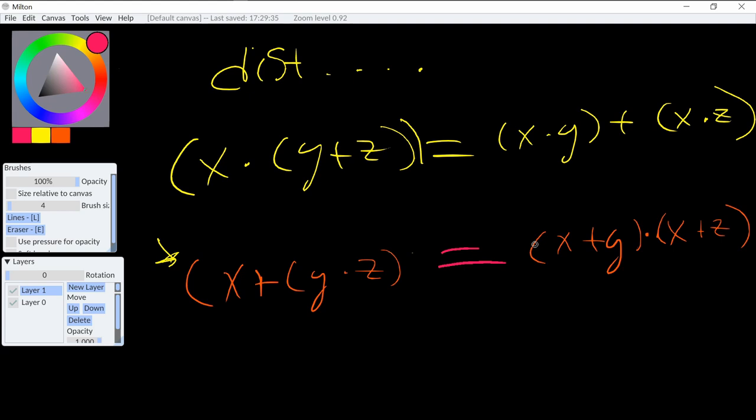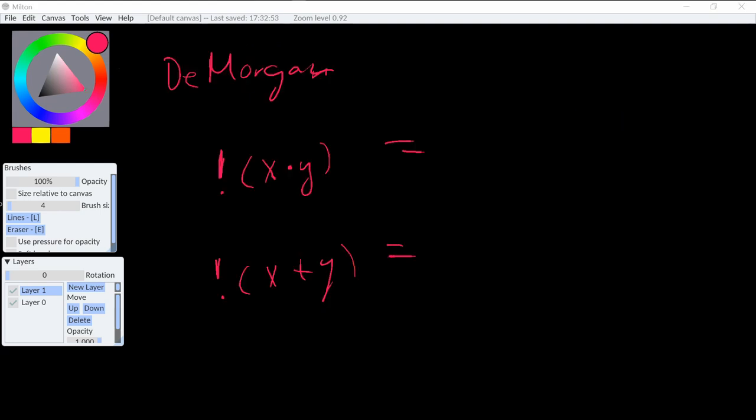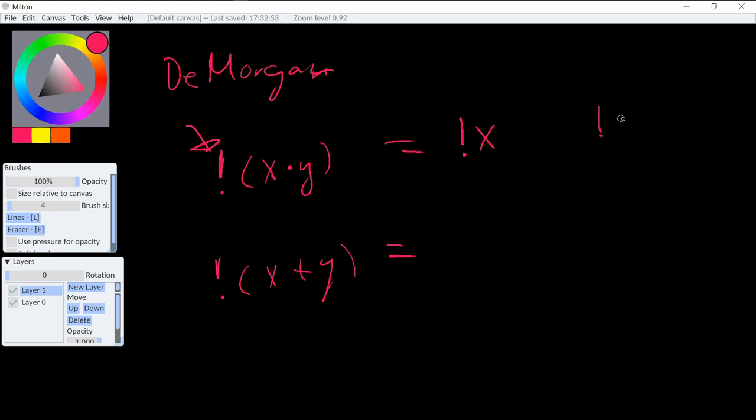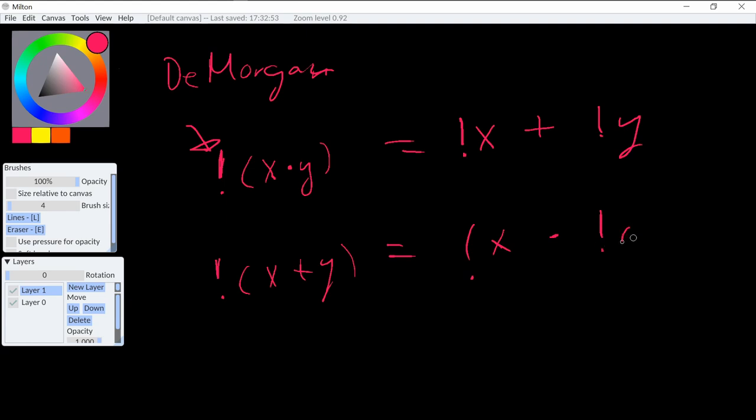But moving on, we have De Morgan's laws, which just states that we can distribute the not and it will kind of flip all the operations. And it's kind of like the negative sign, but not really. So not of (x and y) is going to be the same as (not x) or (not y). So we flipped the variables, and then we flip the sign also. So and becomes or. And in the other case, or becomes and. So these are all equivalents.